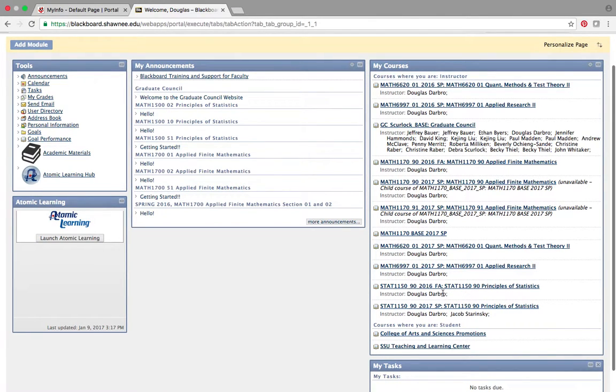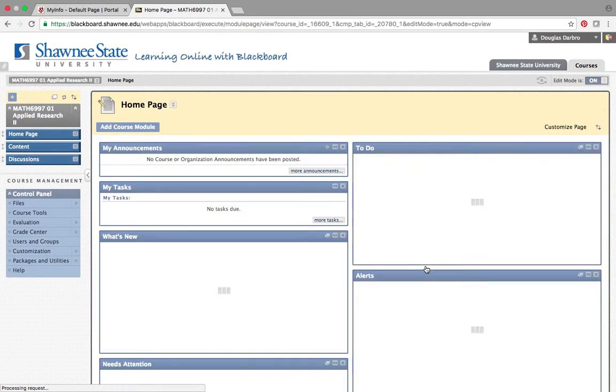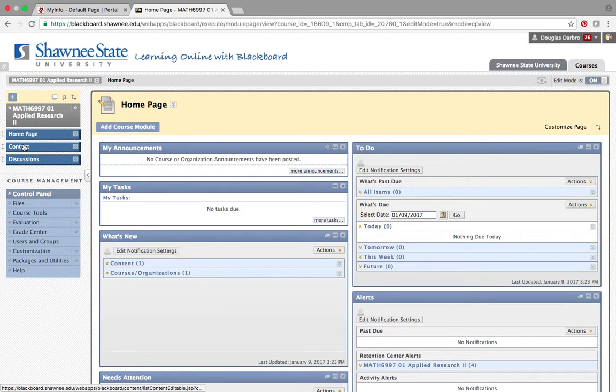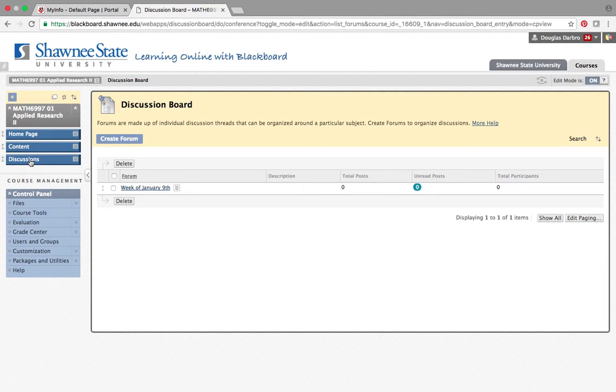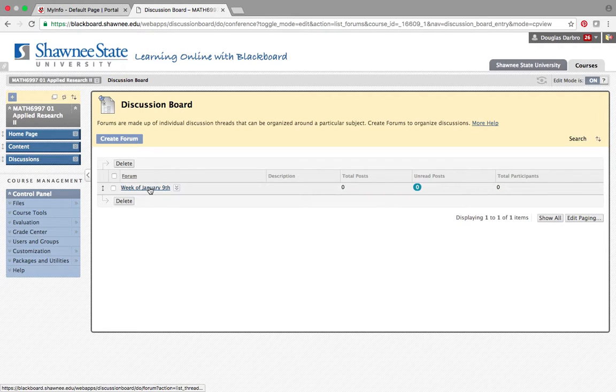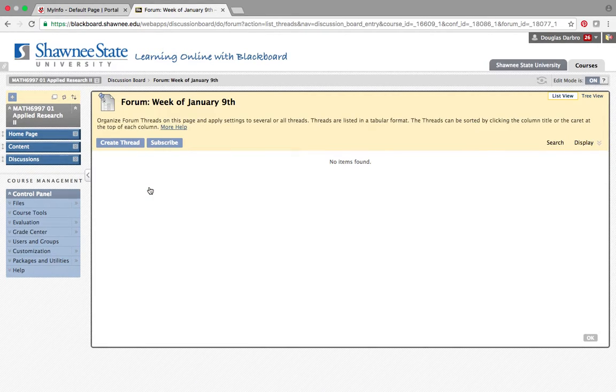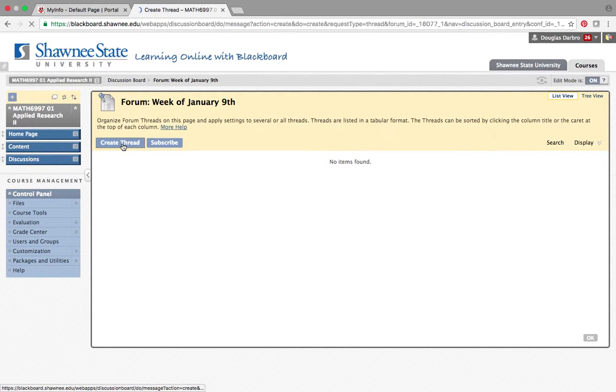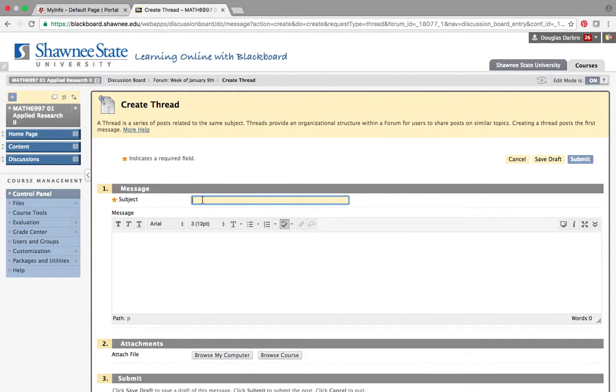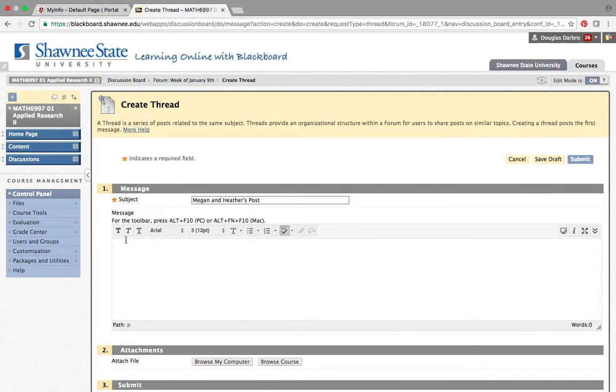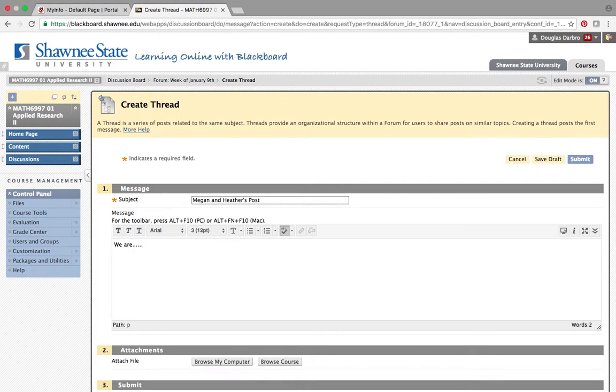Where are you guys? There you are. So if you go to our Blackboard site, just like before, there's some stuff that I've uploaded to content. But the discussion board happens through discussions. You can see that I've already created a forum called Week of January the 9th. You click that. You're going to create a thread. And let's just say that it's Megan and Heather. You'll title it something like that. We are having a great time. This master's thesis is incredibly good, and we're doing whatever. But we do have some questions and concerns. Type out your questions, your concerns right there. And I'll keep an eye on this.